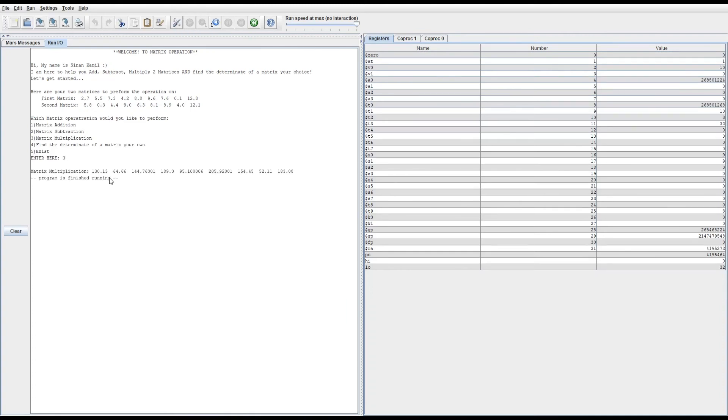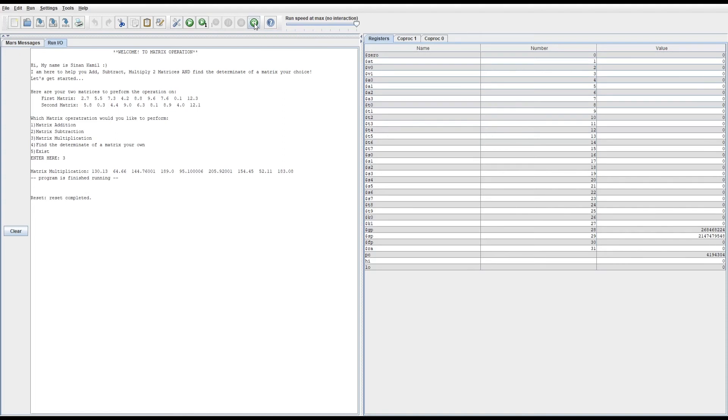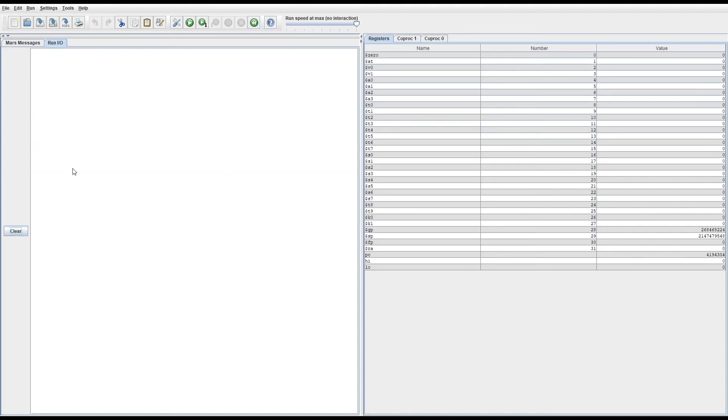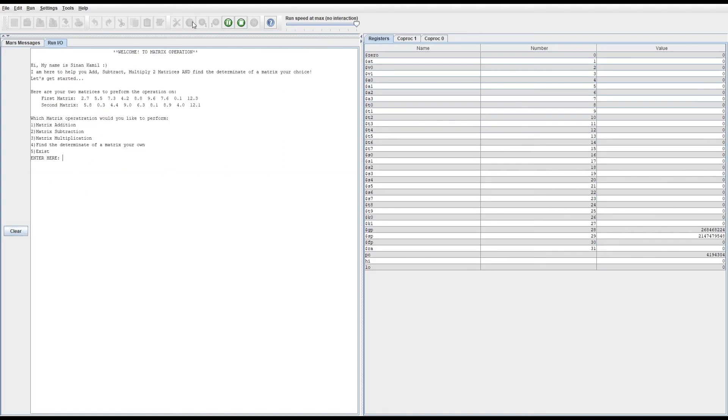...prints out the multiplication of those numbers, which are the first matrix and the second matrix of this program. And then we have number four.